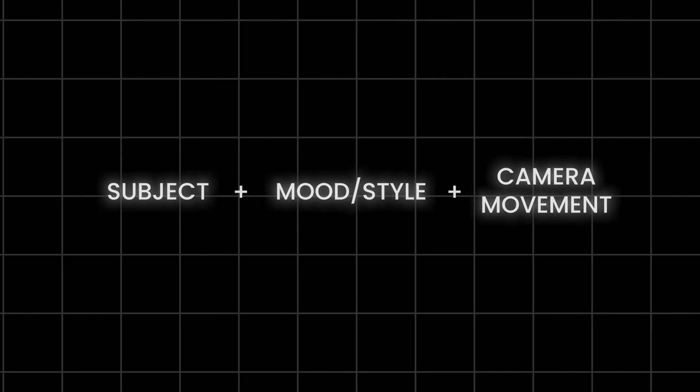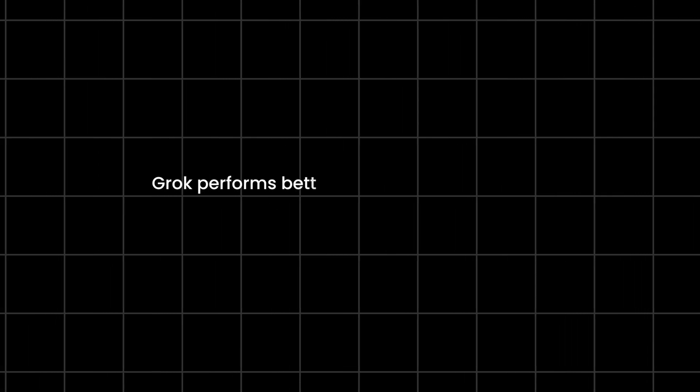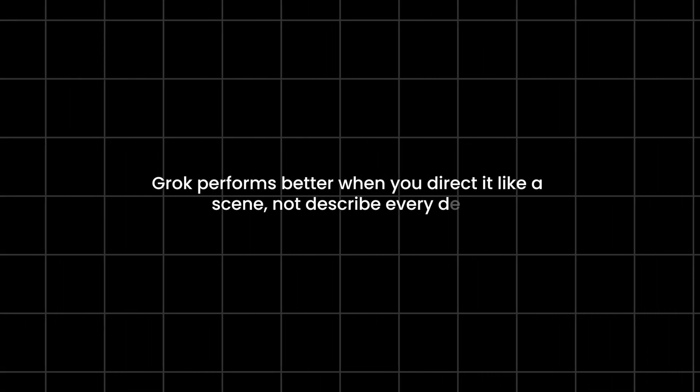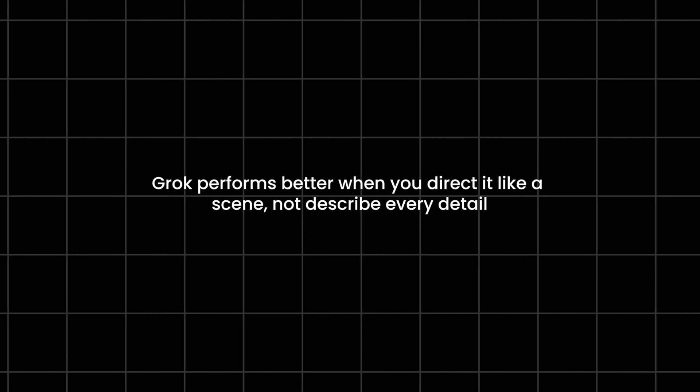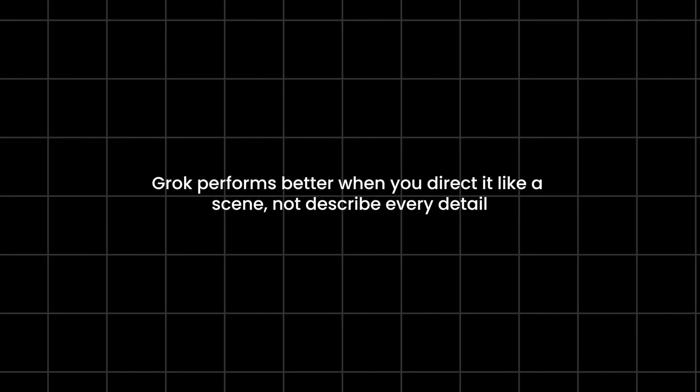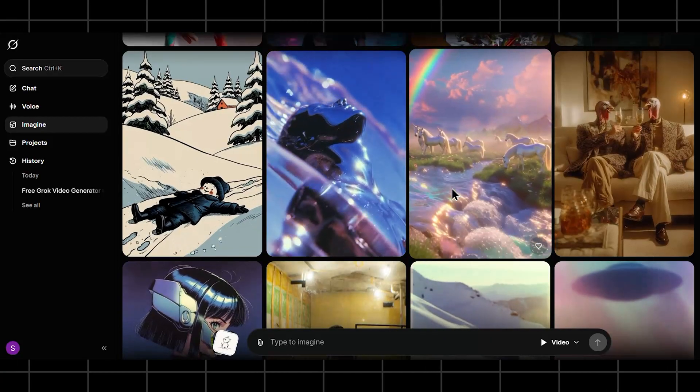After testing all of this, here's what works best. Start with one clear subject, then mention mood or style, and only lightly guide camera movement. Overloading prompts doesn't help here. Grok performs better when you direct it like a scene, not describe every detail. Short, confident prompts equal better results.